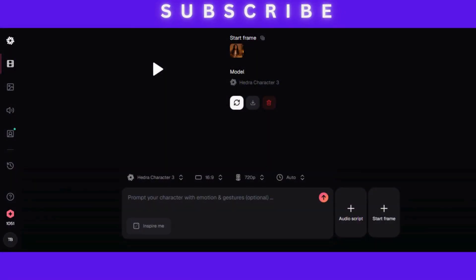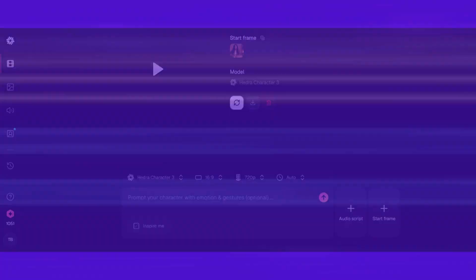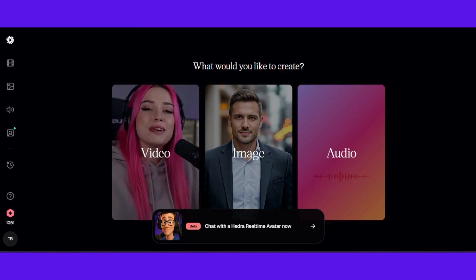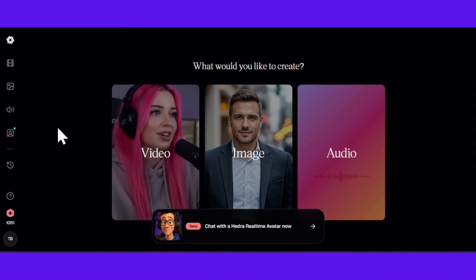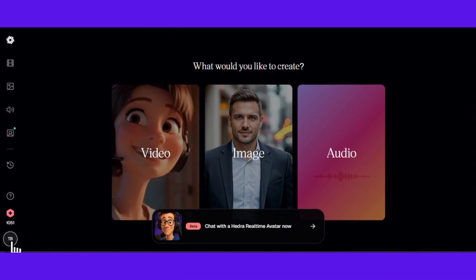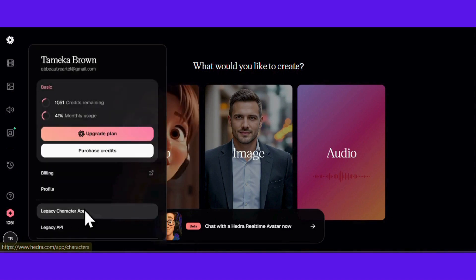See how polished that looks? This is where you create those realistic talking avatars that are blowing up on social media. The quality is honestly insane. Now let me put you on to something most people sleep on — the Legacy tab. Just click on your initials at the bottom of the left-hand side, then click on Legacy App.